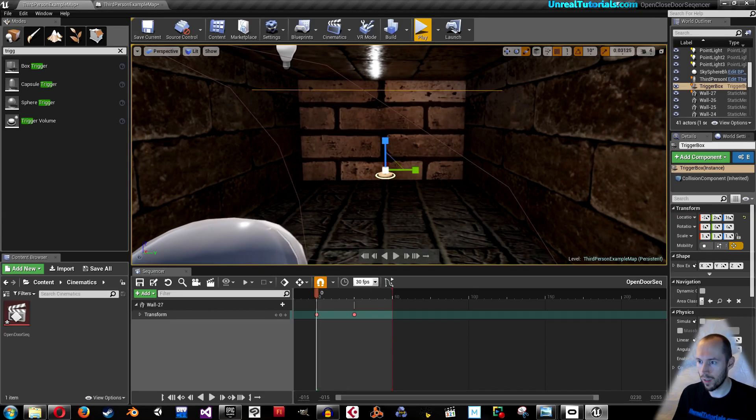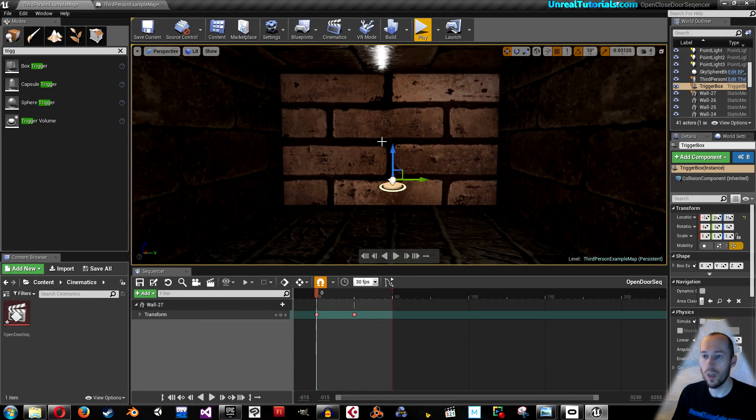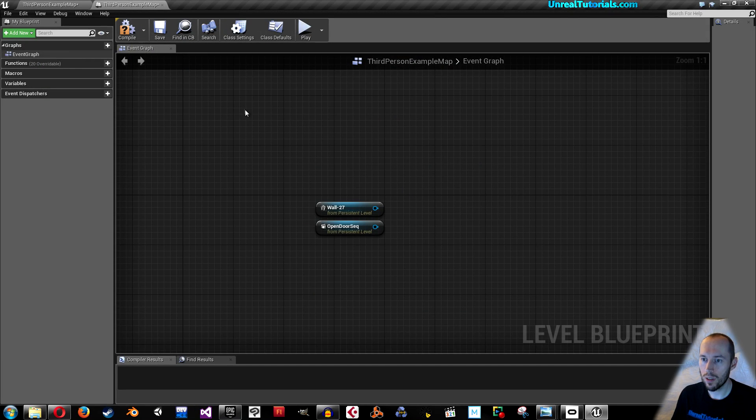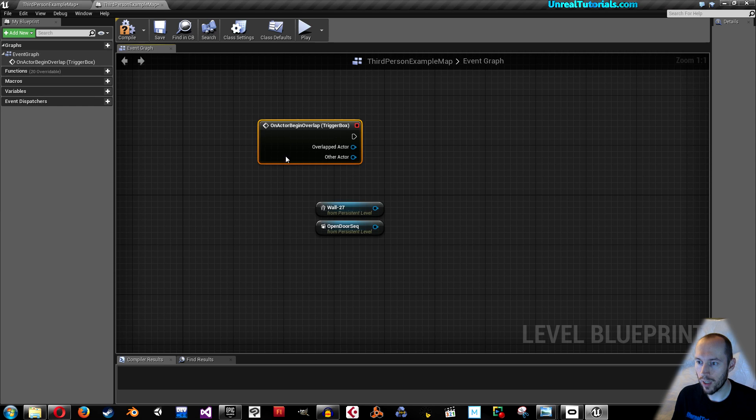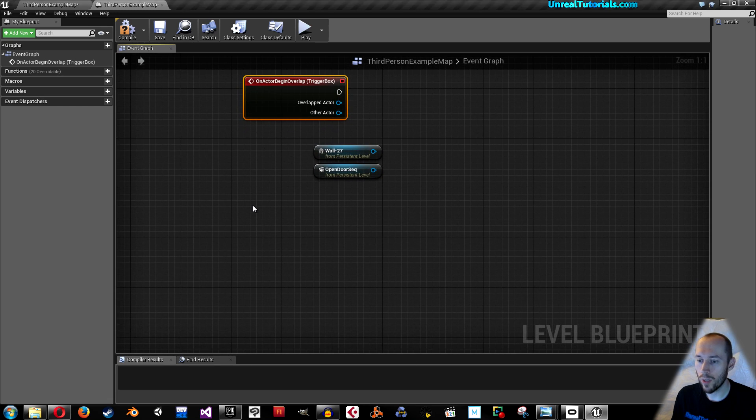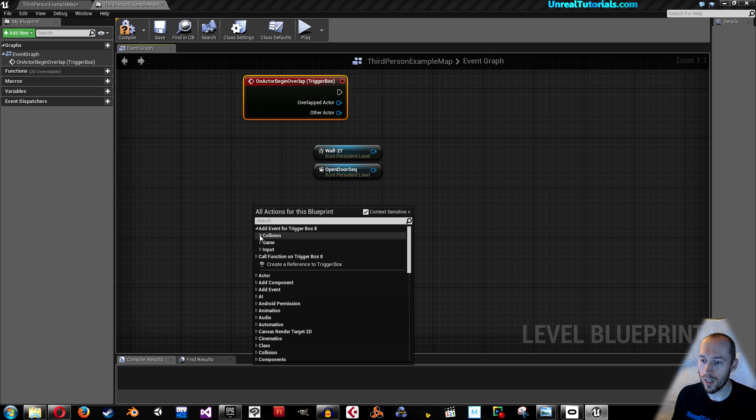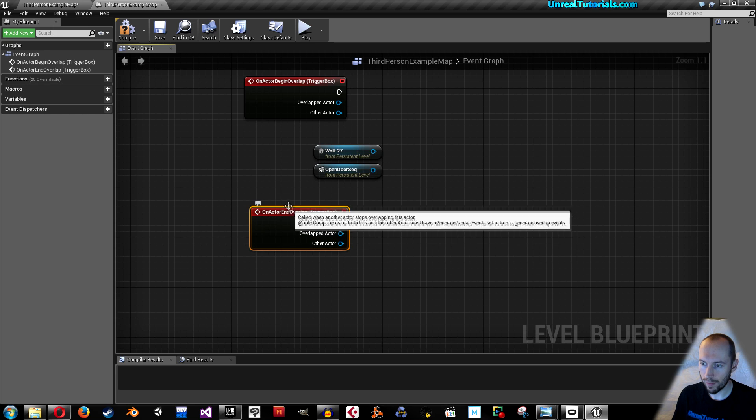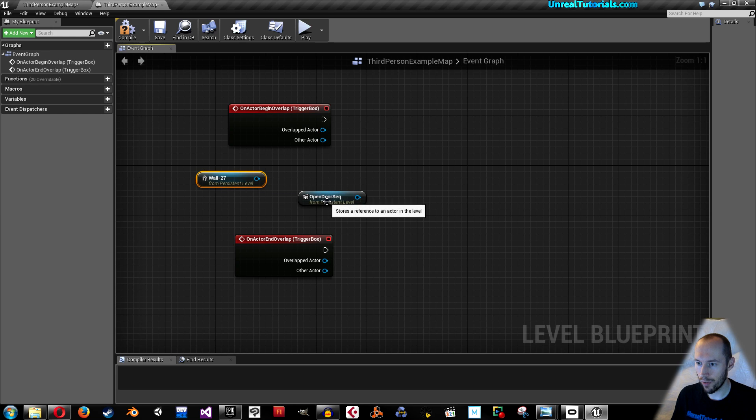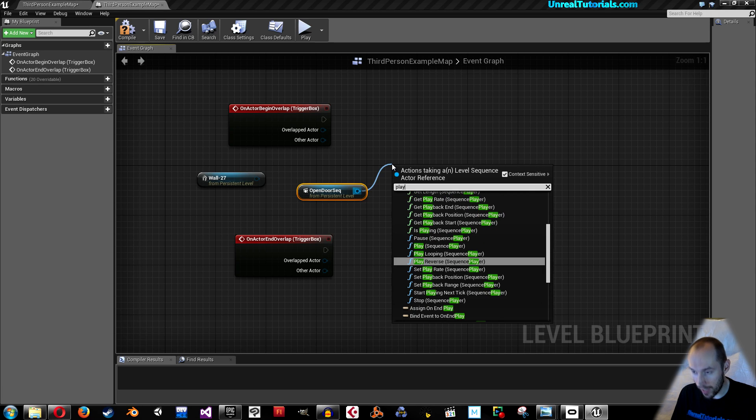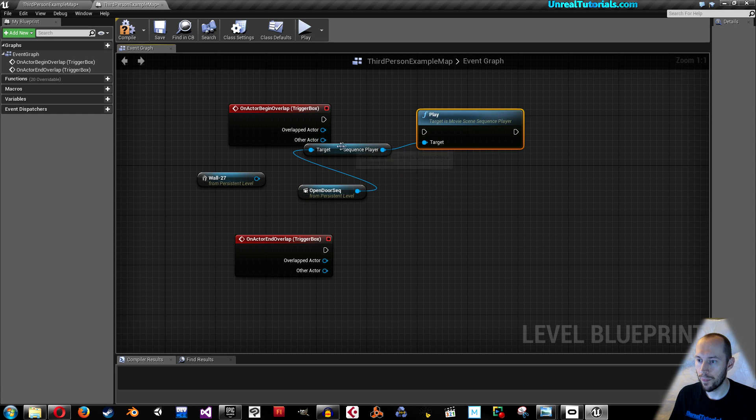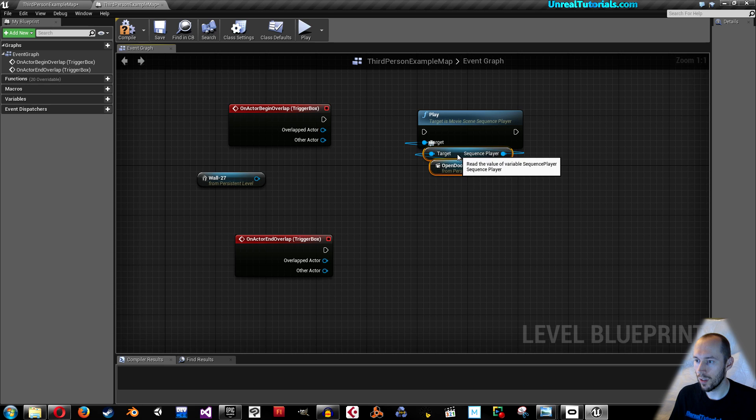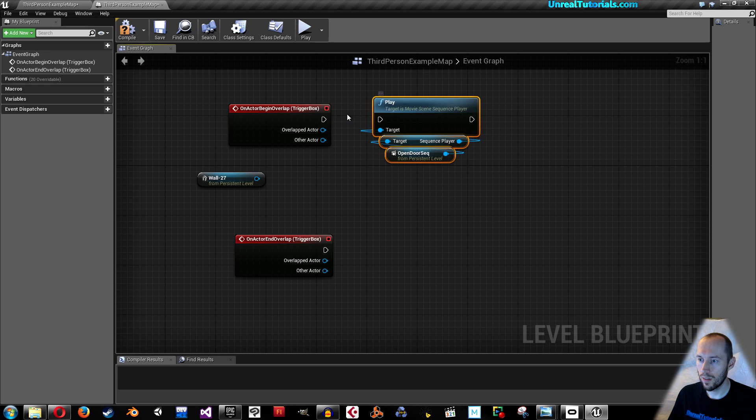With the trigger box selected go back to level blueprint, right click and add event for trigger box collision, add on actor begin overlap. Then right click again and add event for trigger box collision add on actor end overlap. We will need this open door sequence reference. So drag that out and simply write play and choose play sequence player. Connect the trigger box to play.